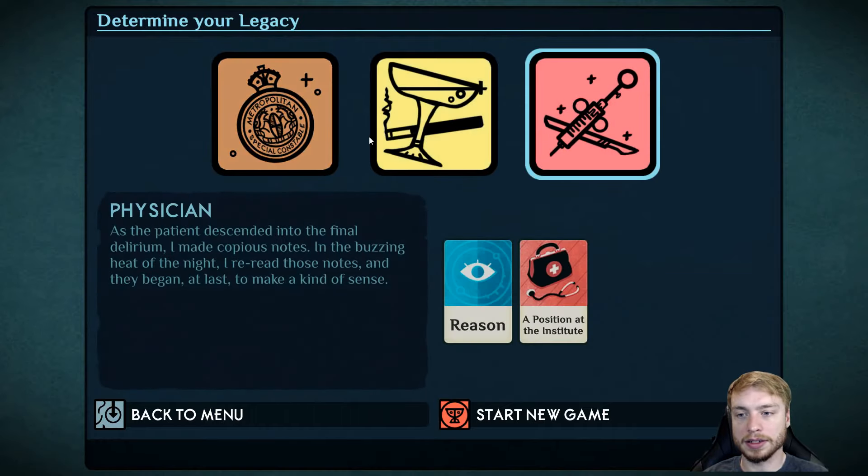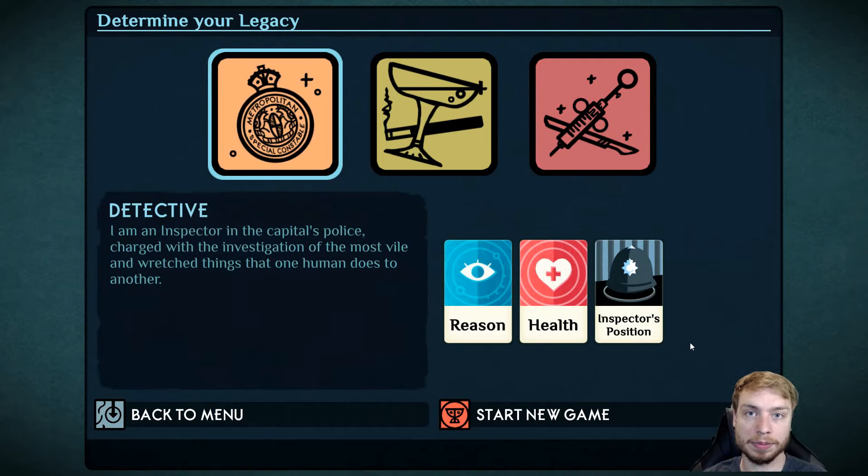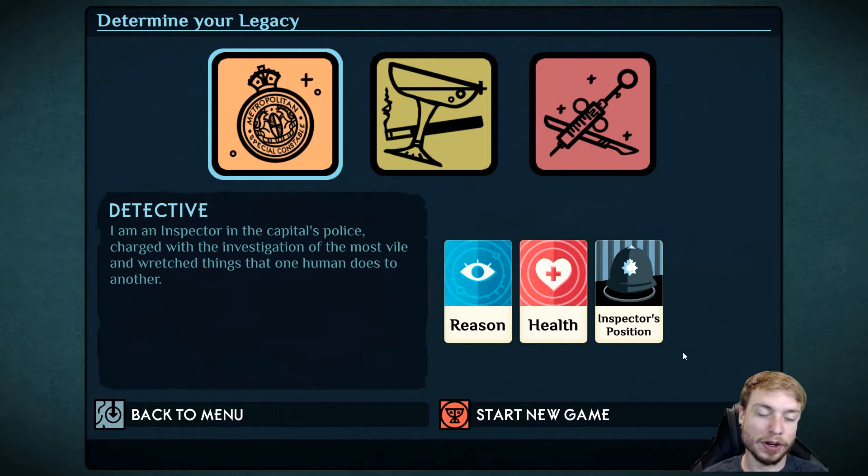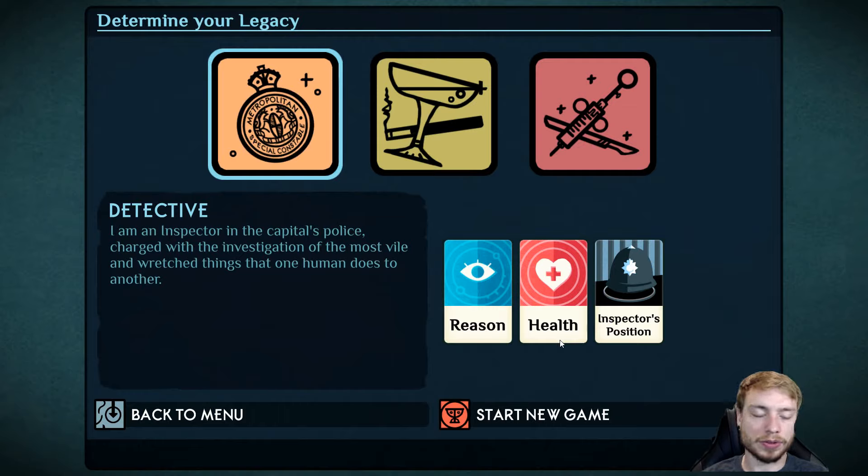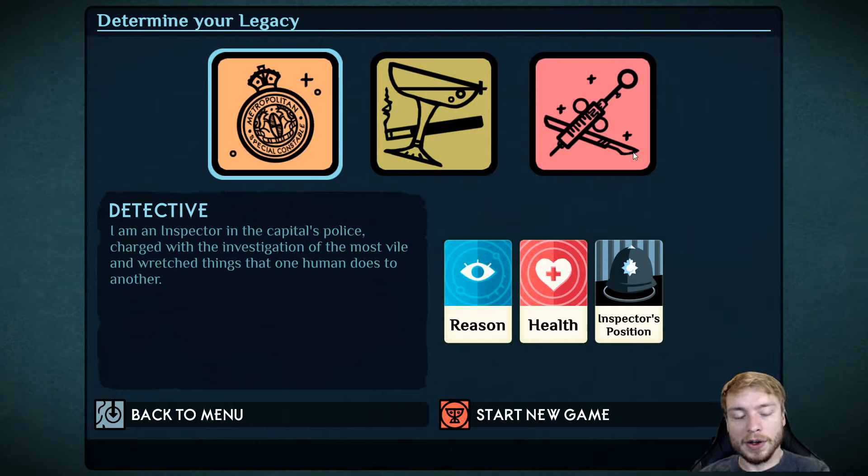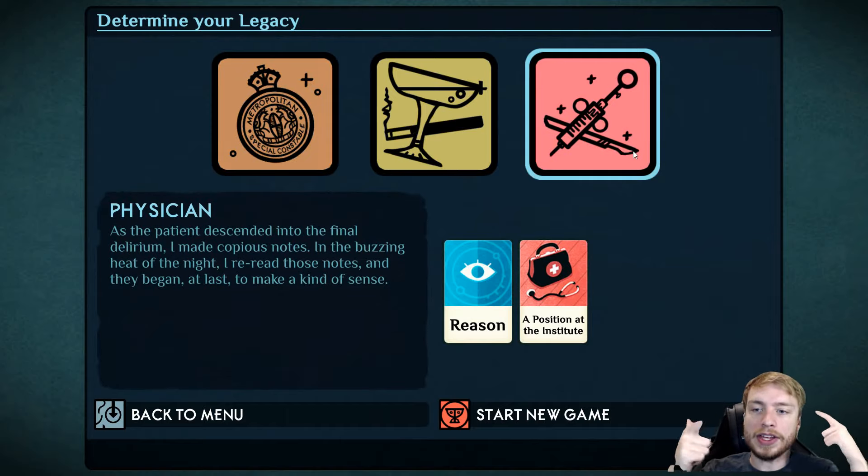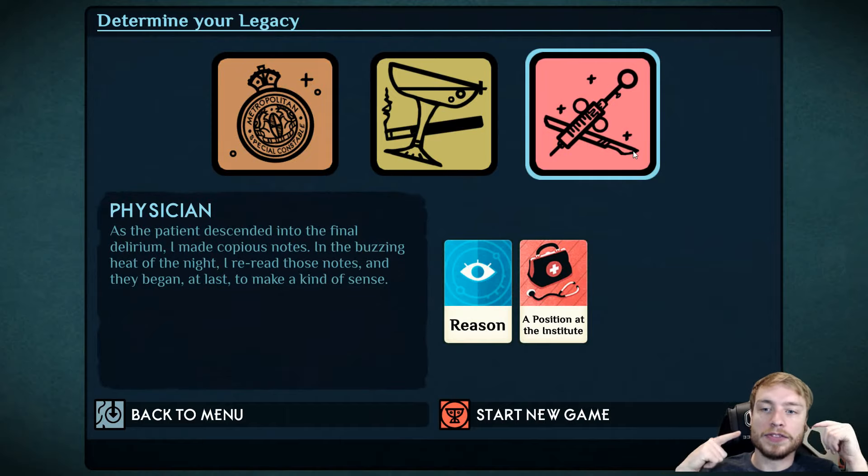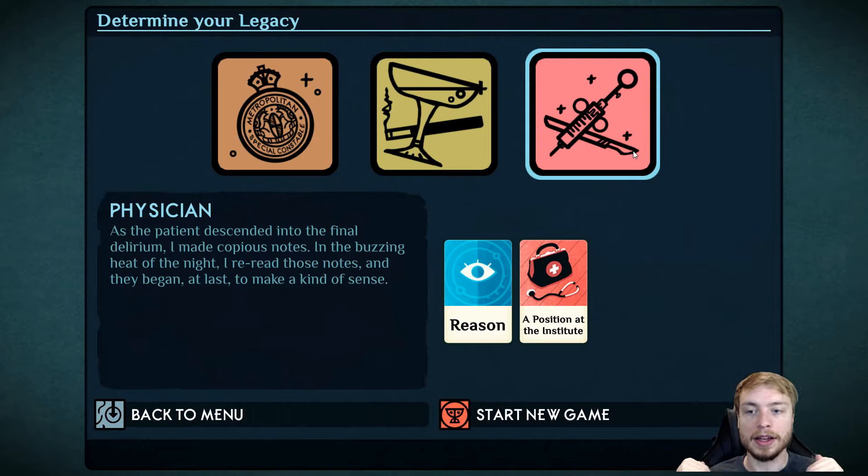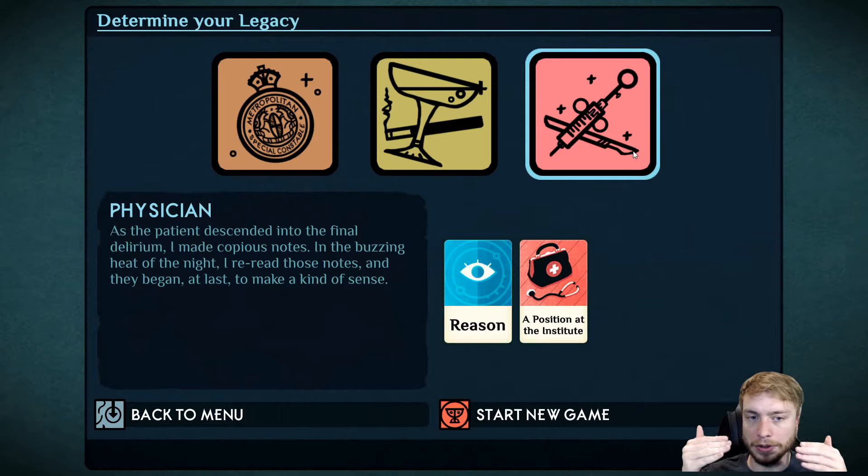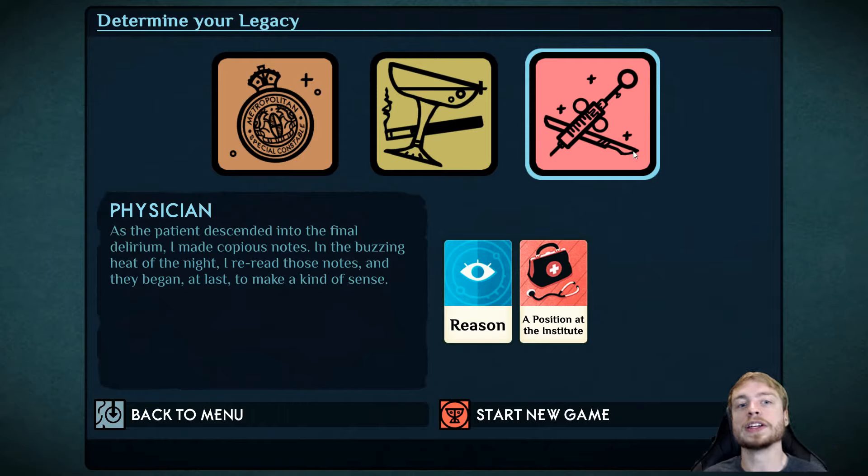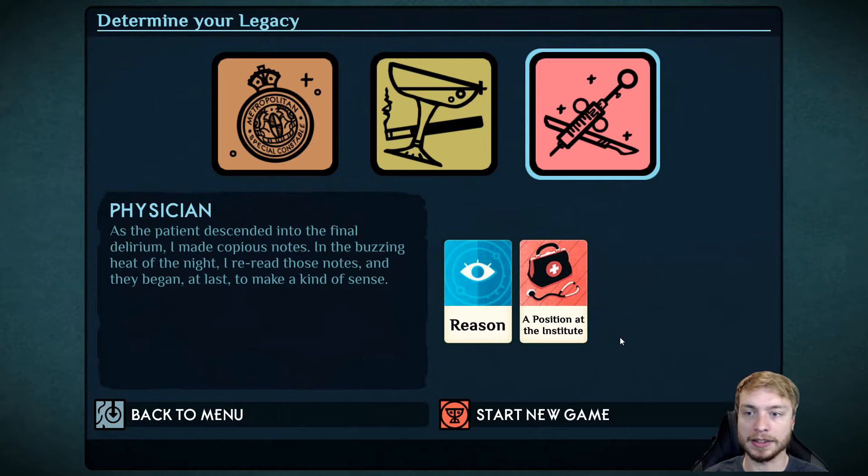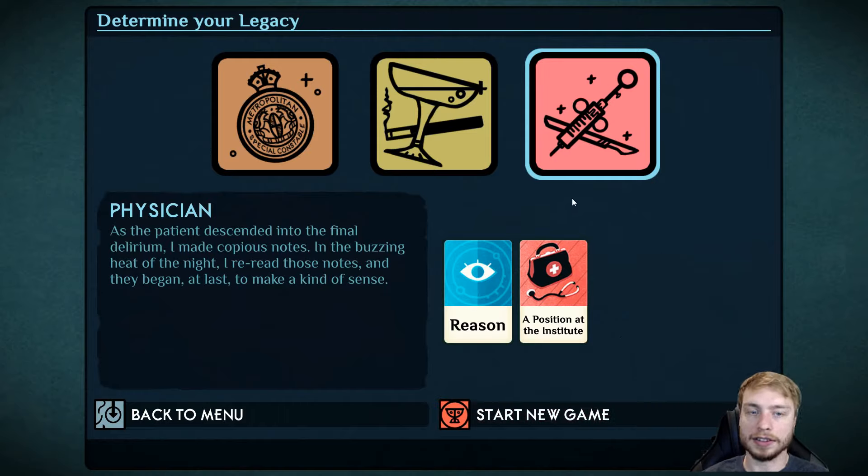Physician: As the patient descended into the final delirium, I made copious notes in the buzzing heat of the night. I read, I reread those notes and they began at last to make a kind of sense. To me, the most interesting thing here is either detective or physician.